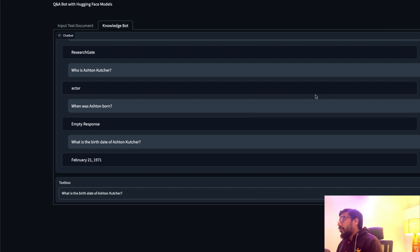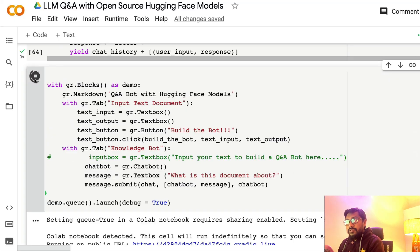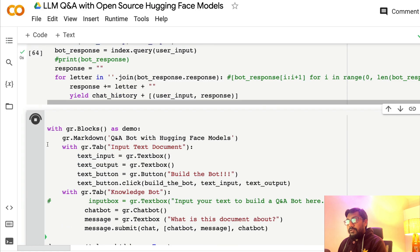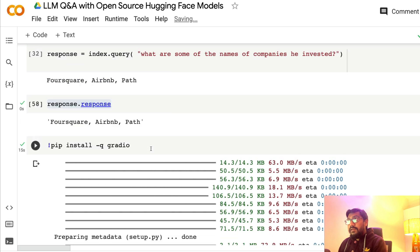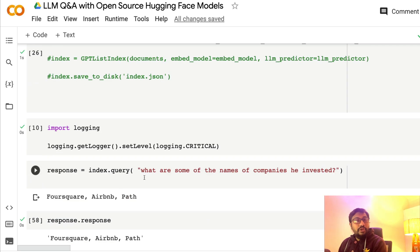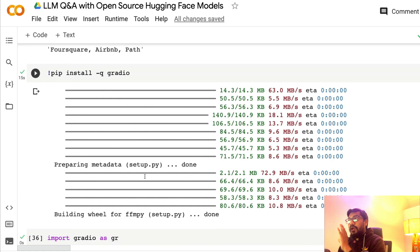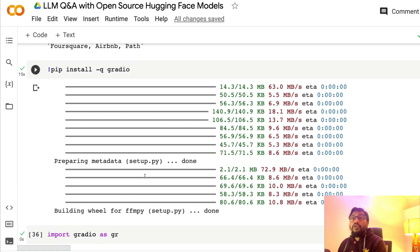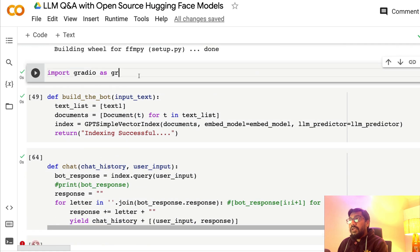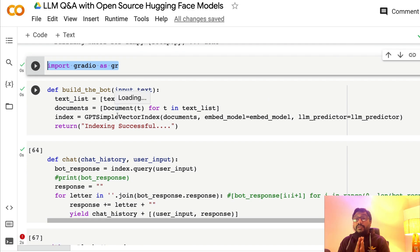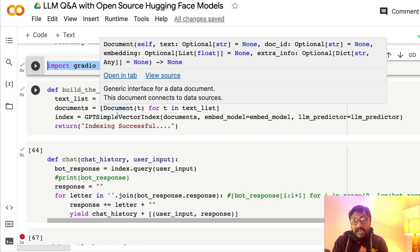Let me take you to Google Colab. If you've seen the first video, you know we ended the code with index.query where we asked a question and it responded. Now the rest of the part begins where we are going to build a chatbot user interface using Gradio. The first thing you need to do is pip install Gradio, then import Gradio as gr.